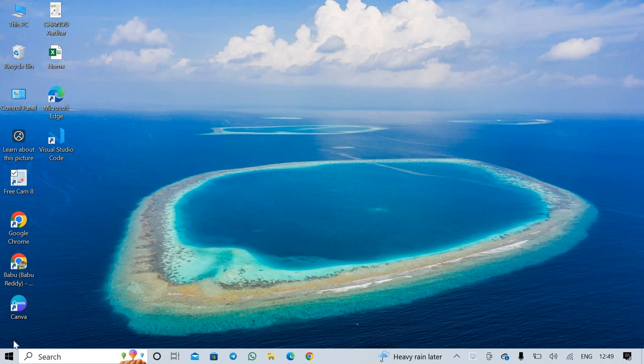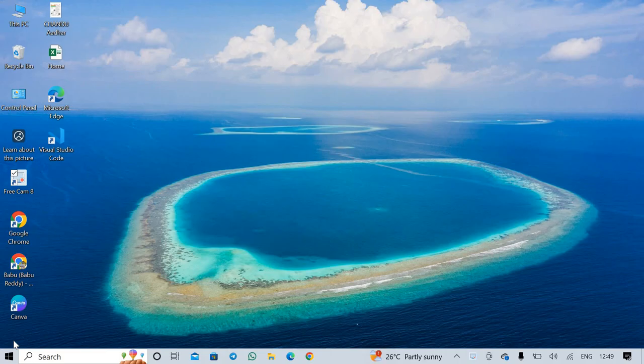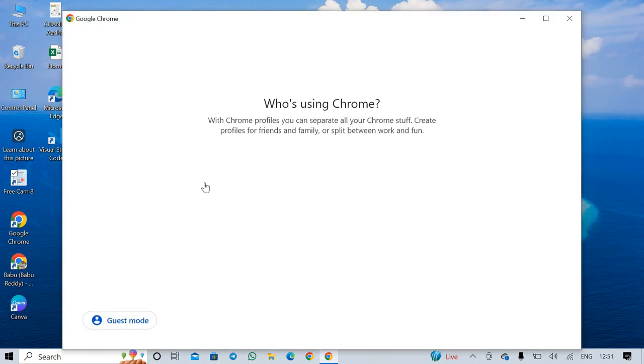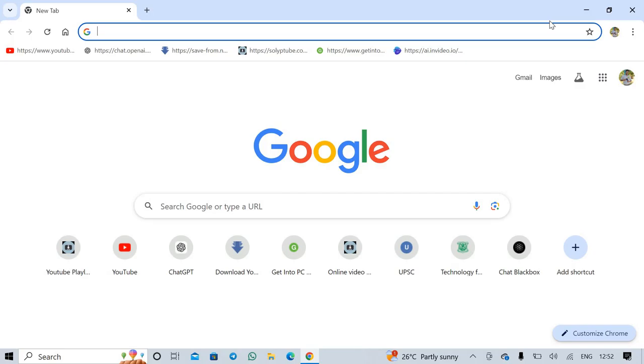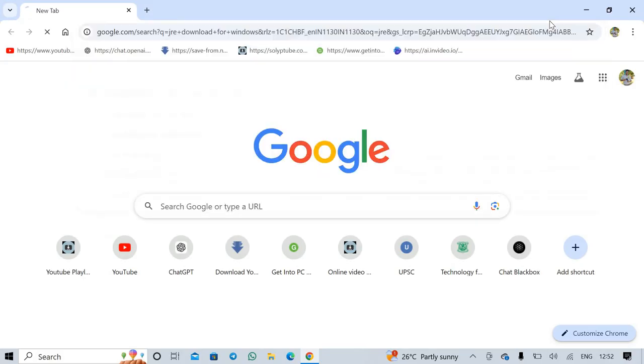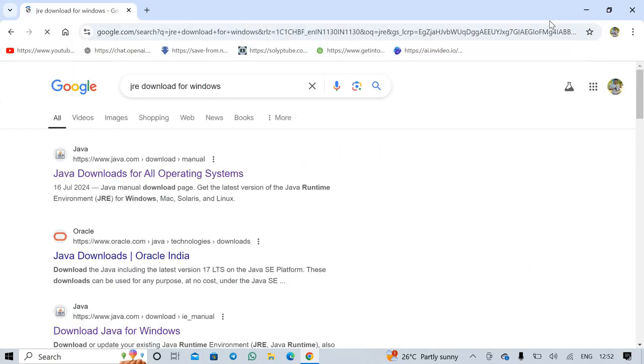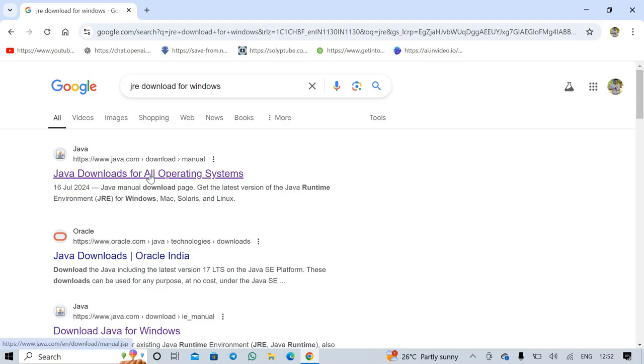Hello viewers, welcome to my channel. In this video you will see how to download and install JFLAP. First, we install JRE, Java Runtime Environment. JRE download for Windows - click Java all operating systems, Java downloads for all operating systems.